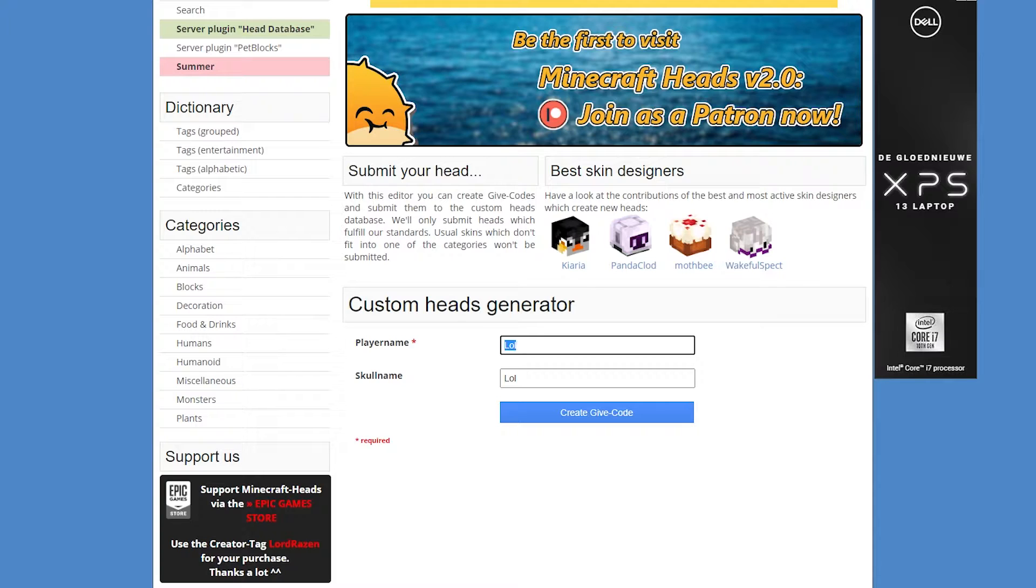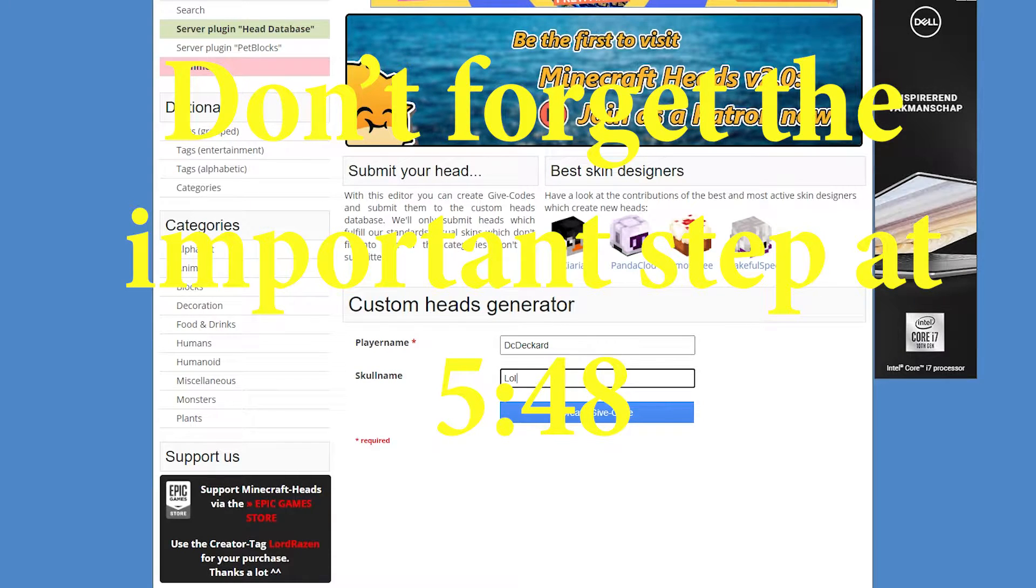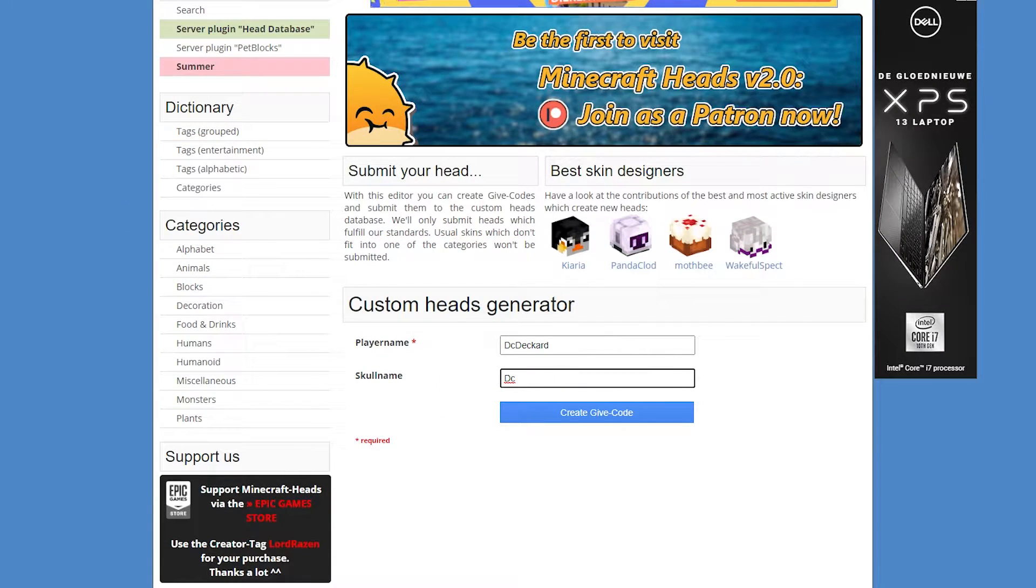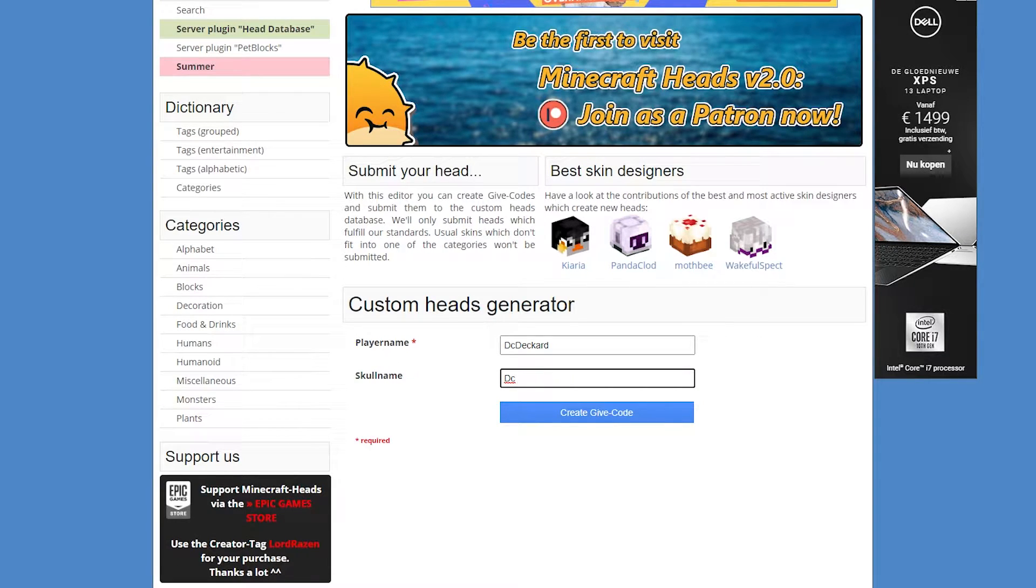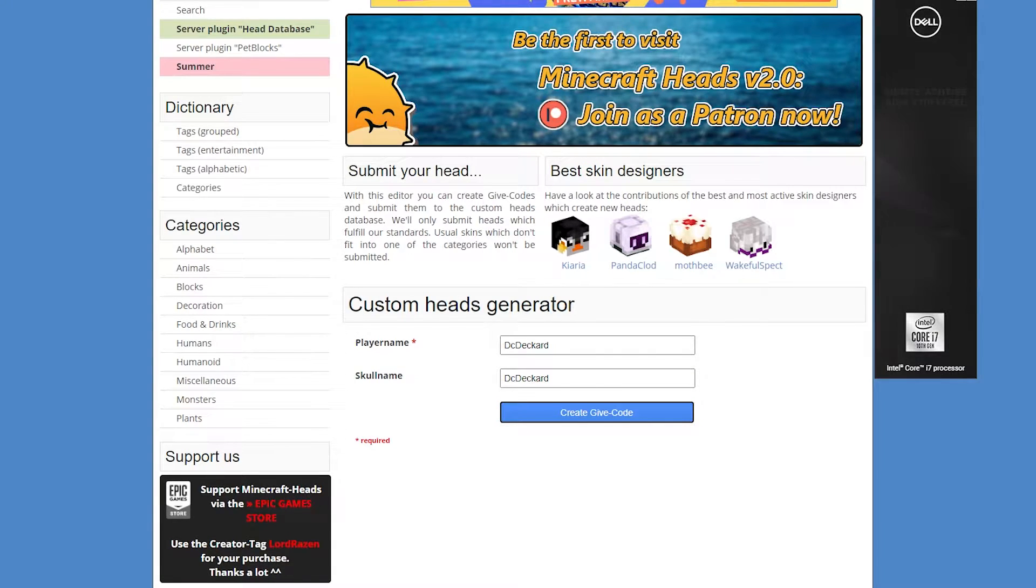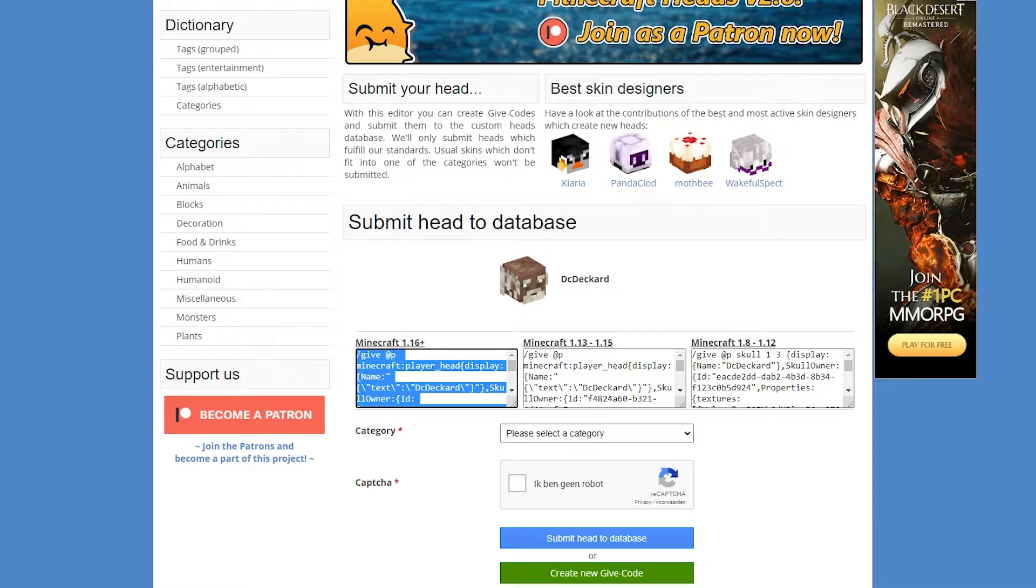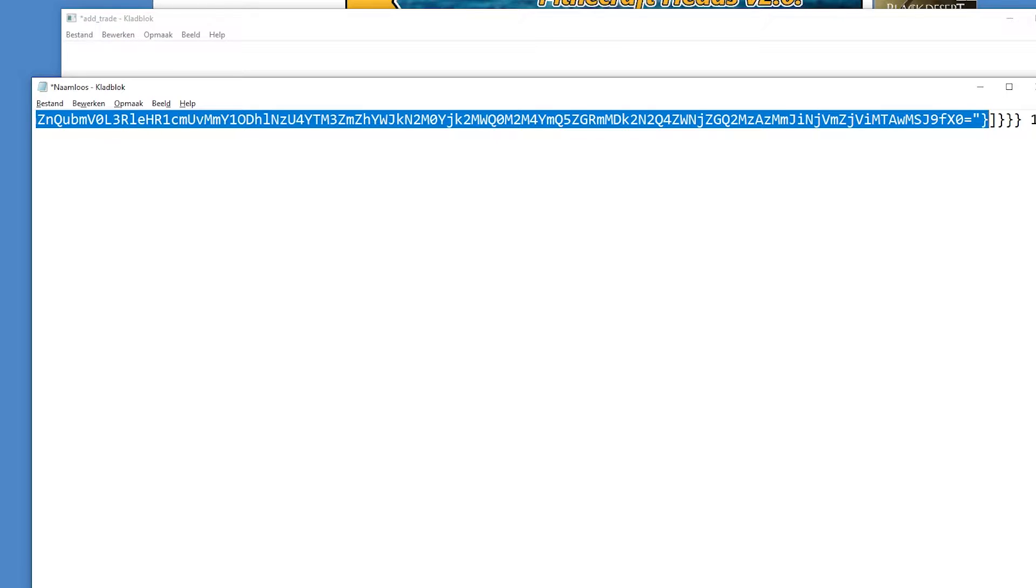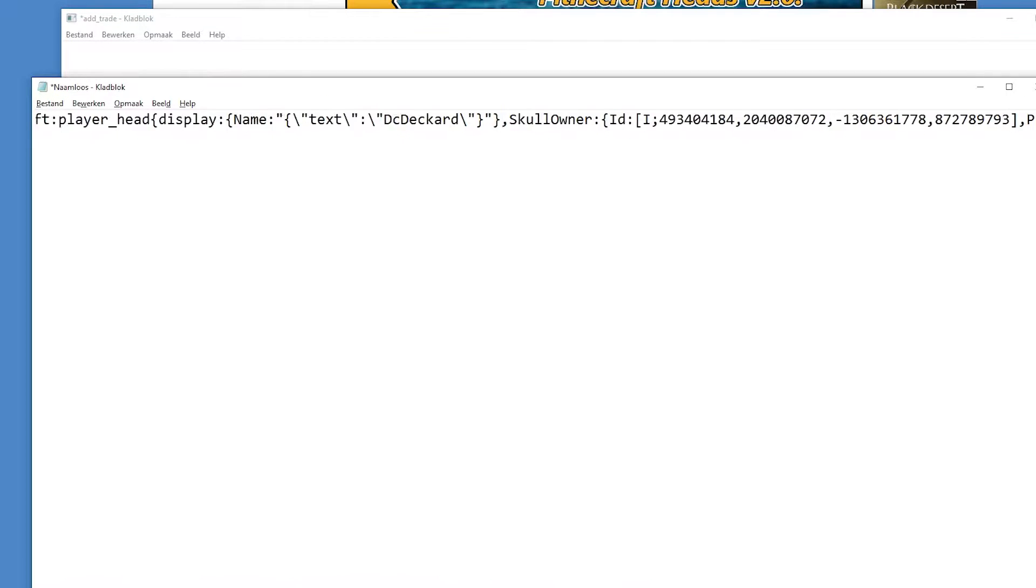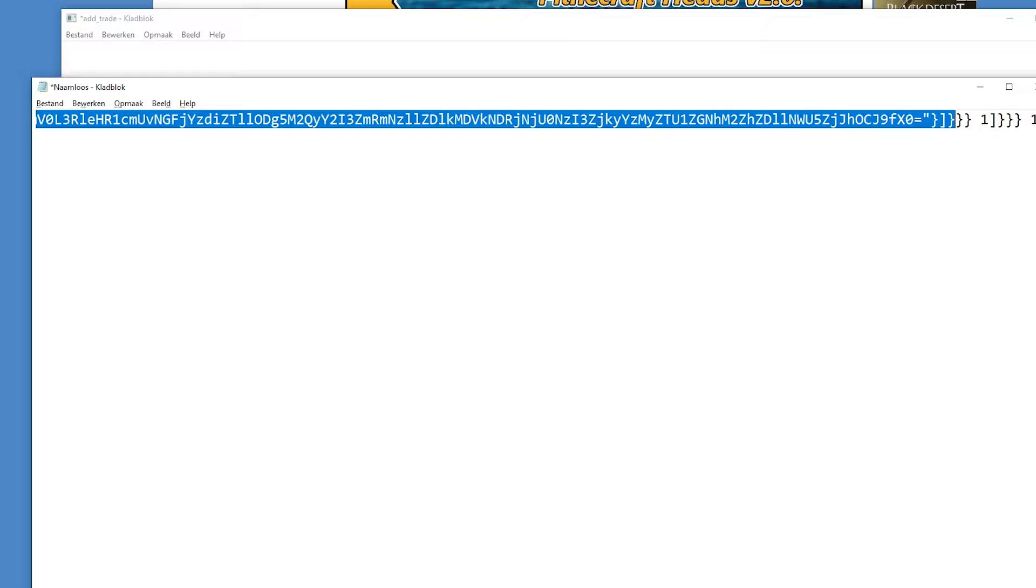Just so you get the point, you're gonna fill in your name. Mine says DC Deckard. I want to have my skull name be, you can also change that. You can also call your skull name differently, so whenever you hover over it in the wandering trader it has a different name. But I want to have it just DC Deckard. So we'll just type it twice, create gift code. We're gonna copy this Minecraft 1.16 plus link and throw it in here.